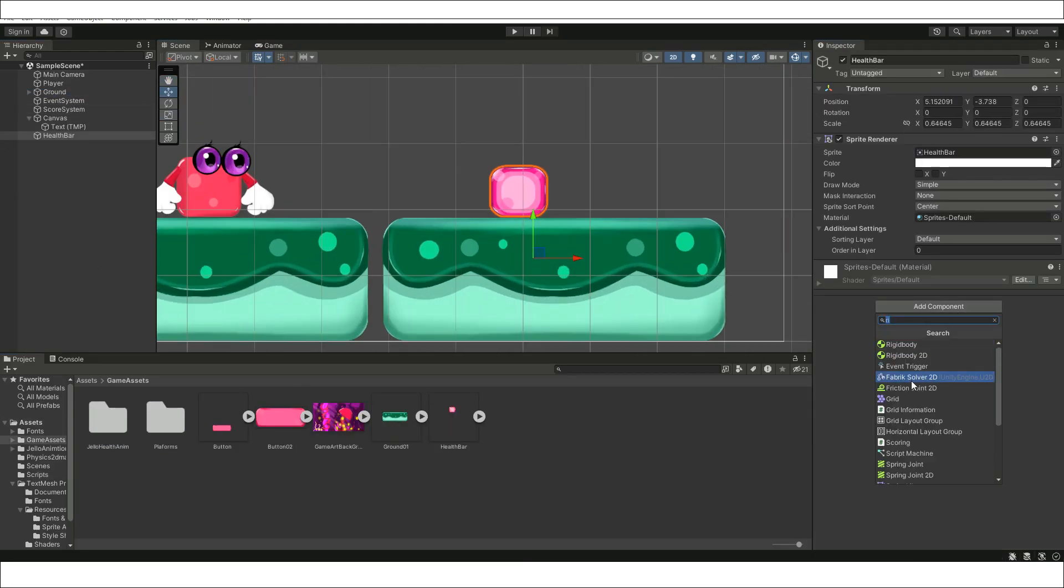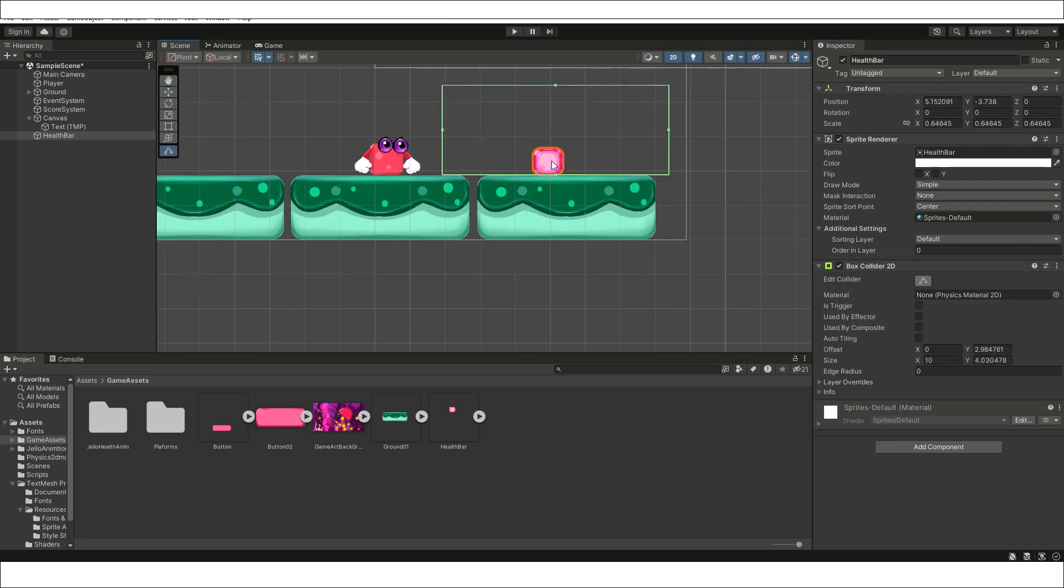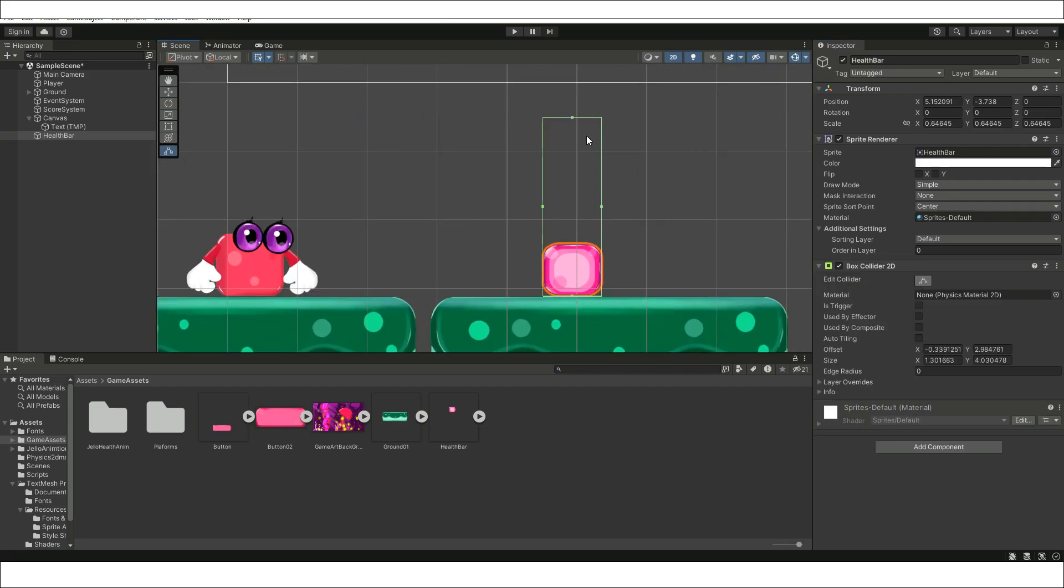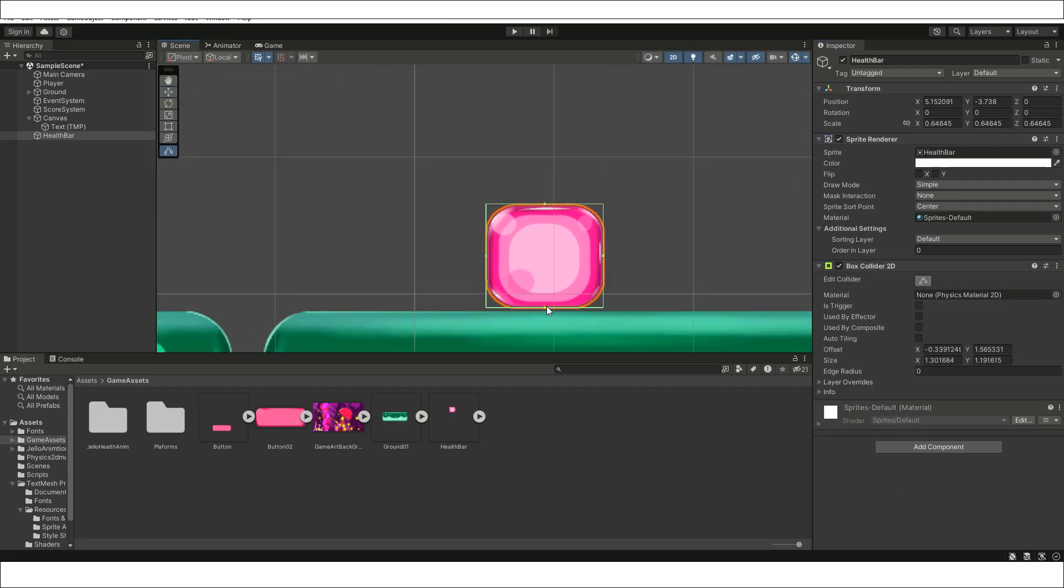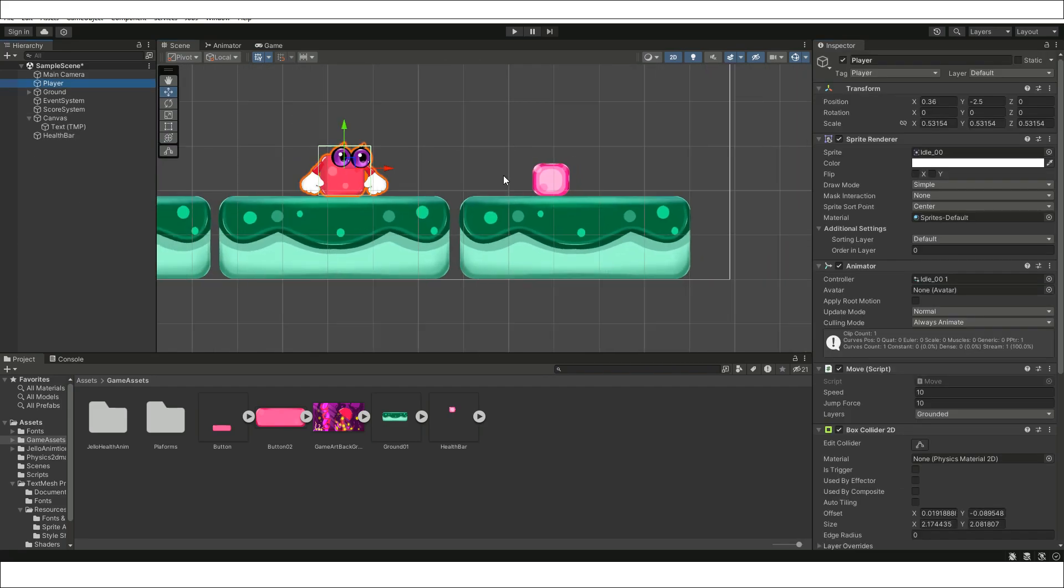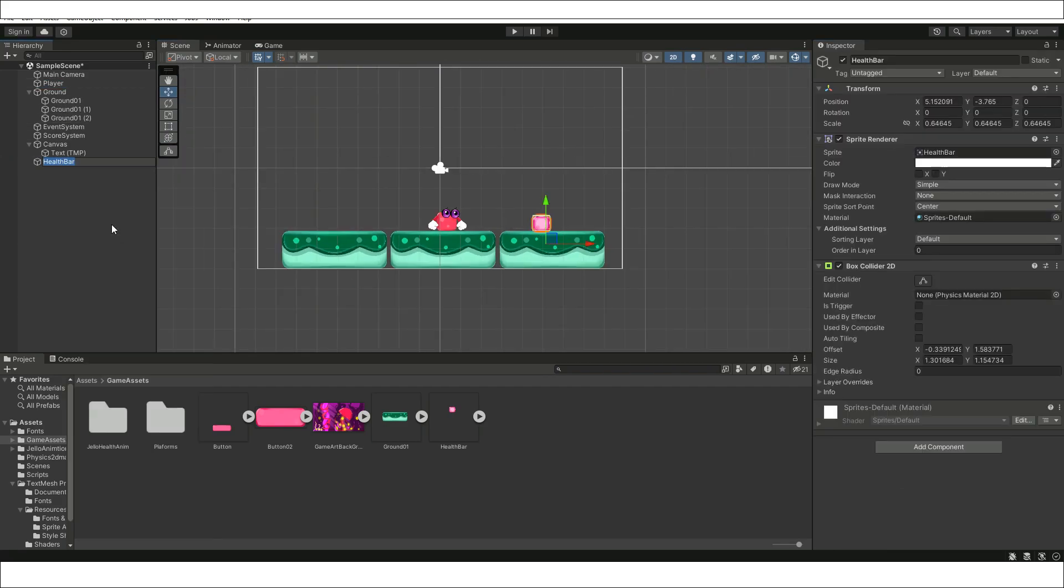Add any game object to the scene that may serve as something that is supposed to be collected. Drag and drop the collect script to the game asset and add box collider to it. Check the is trigger on the box collider.